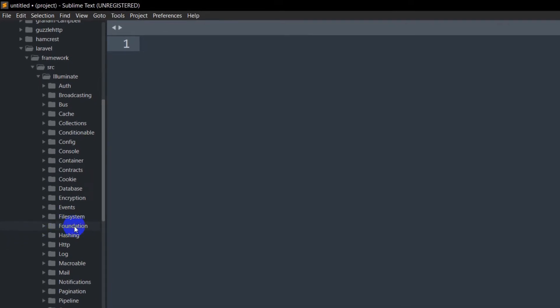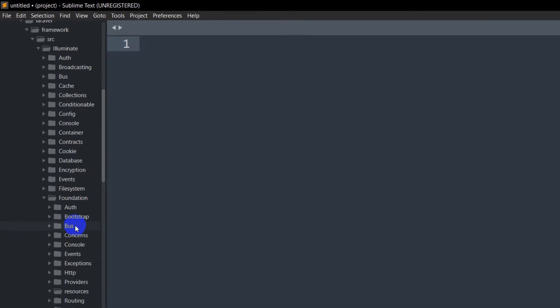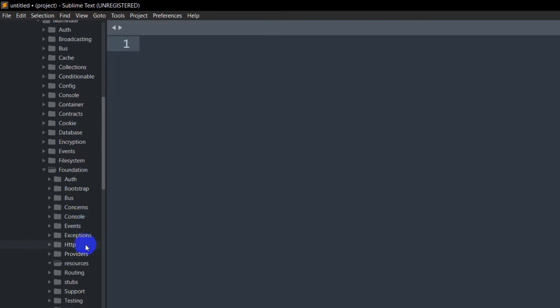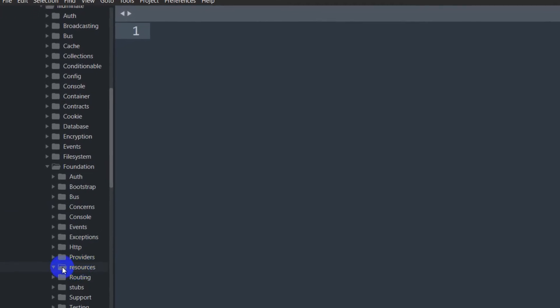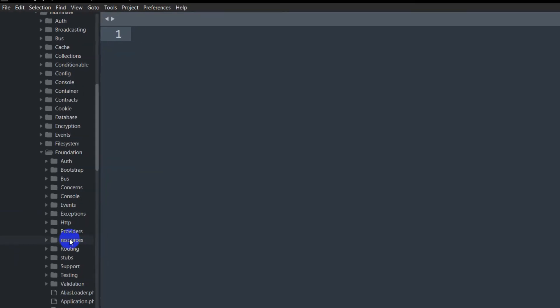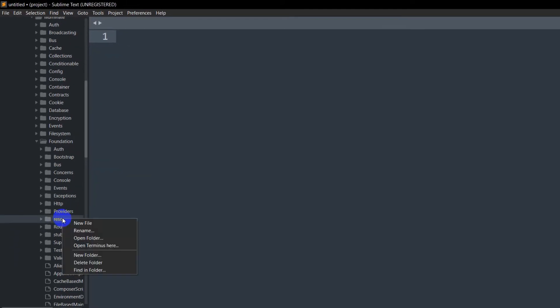We'll go inside foundation, and inside foundation we'll find the folder called resources. Here you can see inside the resources folder there is no file. If I click on it, there's no file inside. So we'll just right-click here.